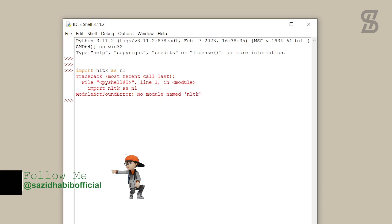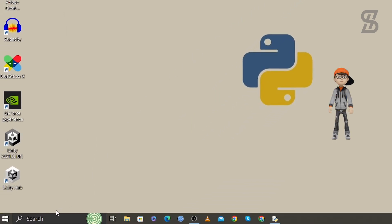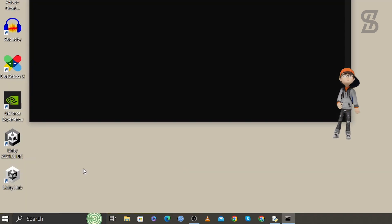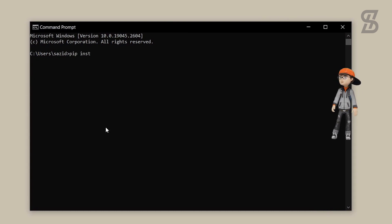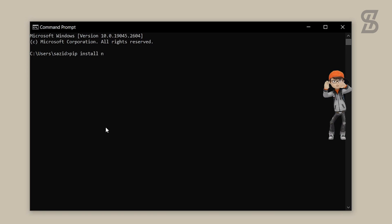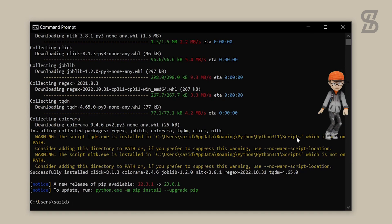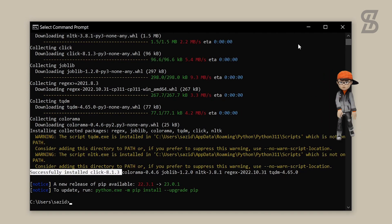As you can see, there is no module named 'nltk', which means NLTK is not installed. So to install it, go to the search bar, search for CMD, press Enter, and write the command 'pip install nltk' and press Enter. As you can see, the installation is complete.